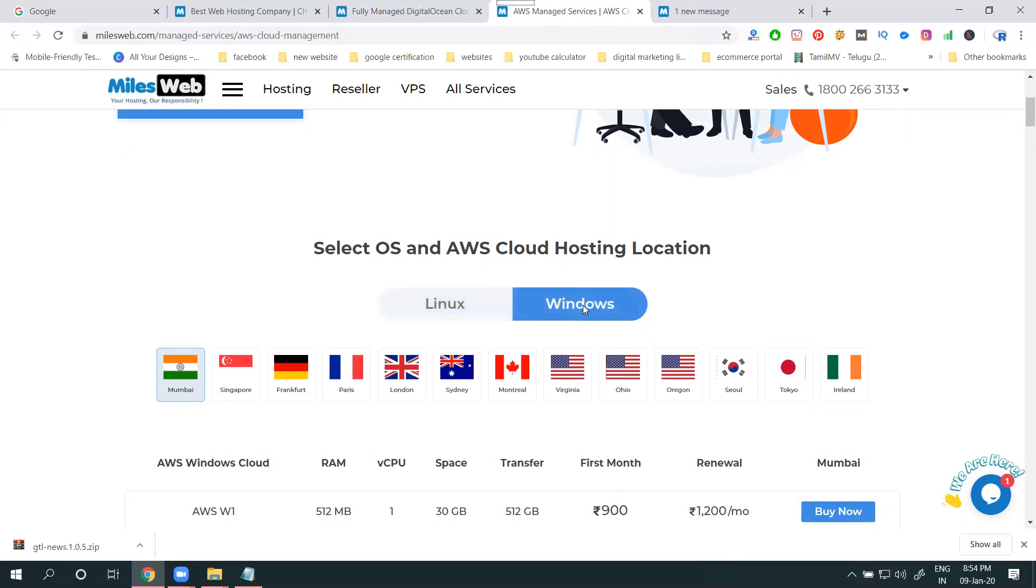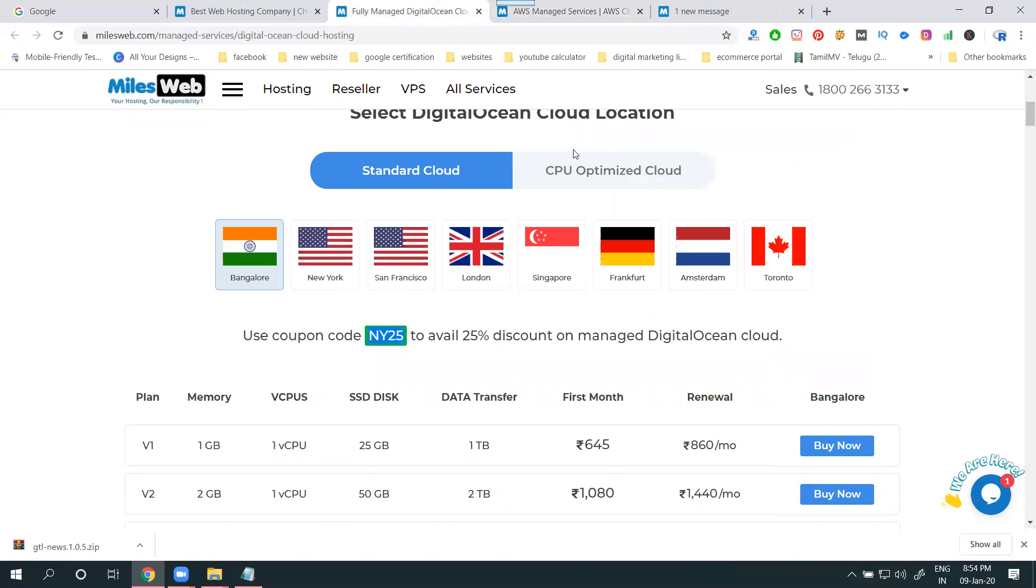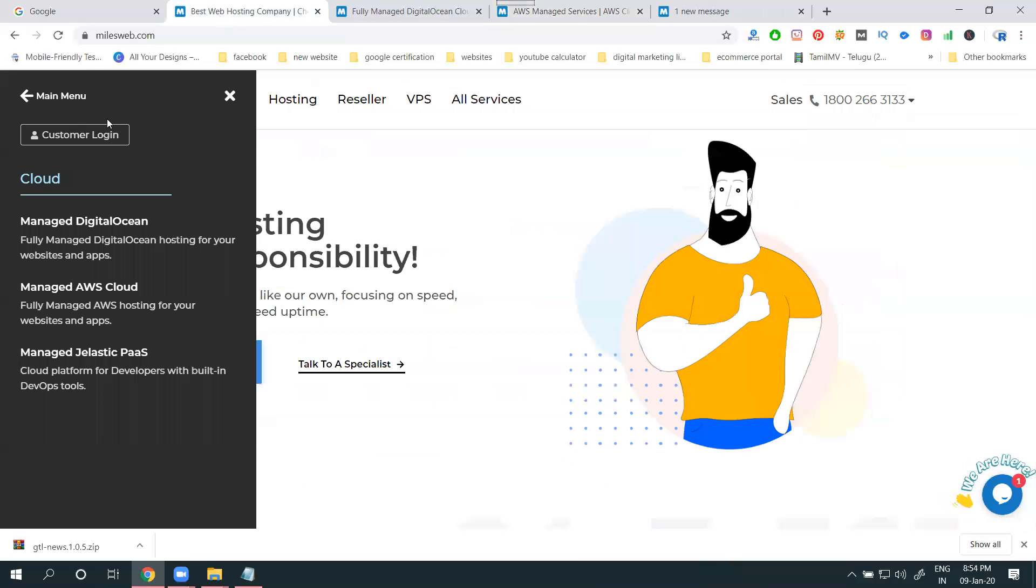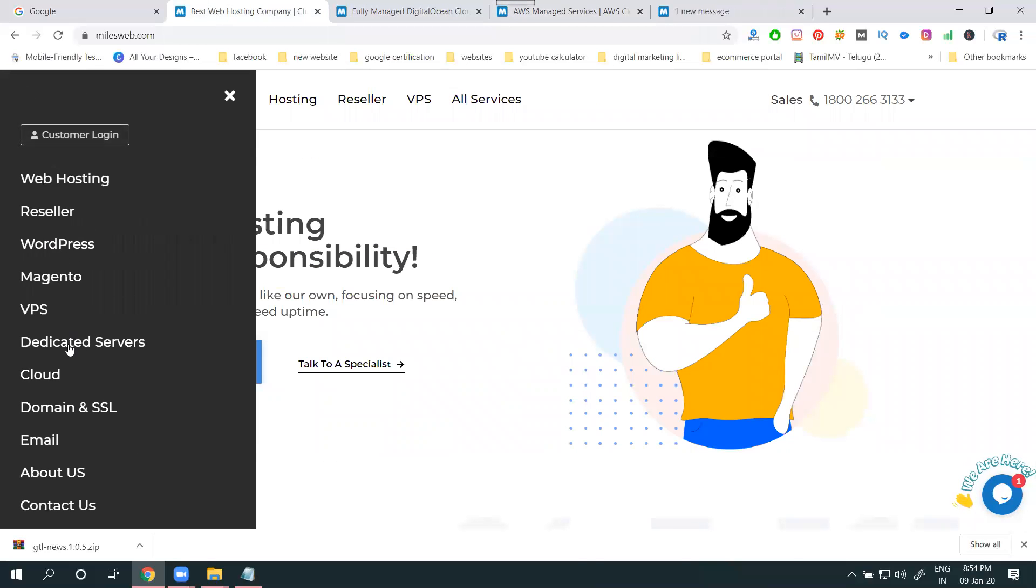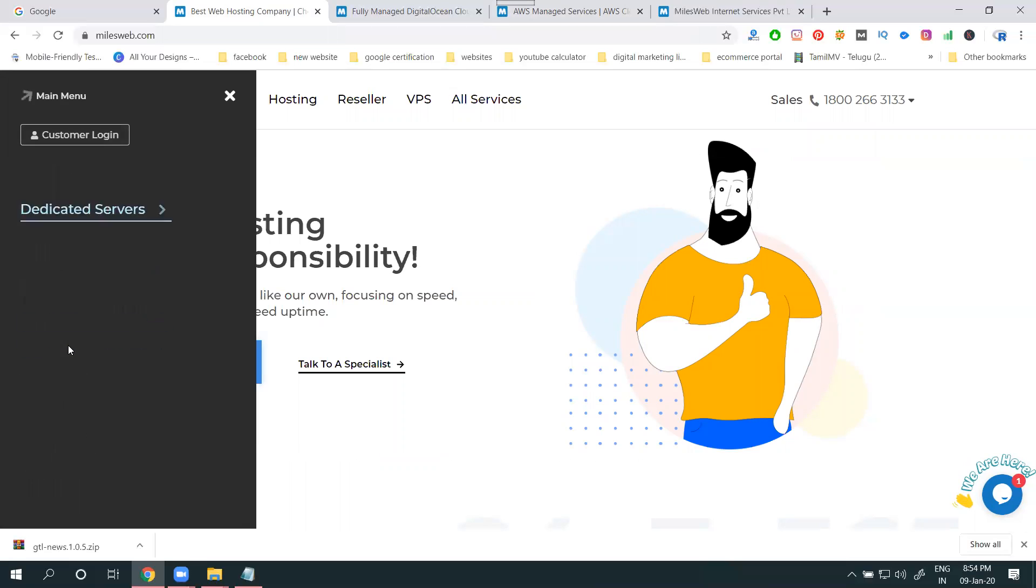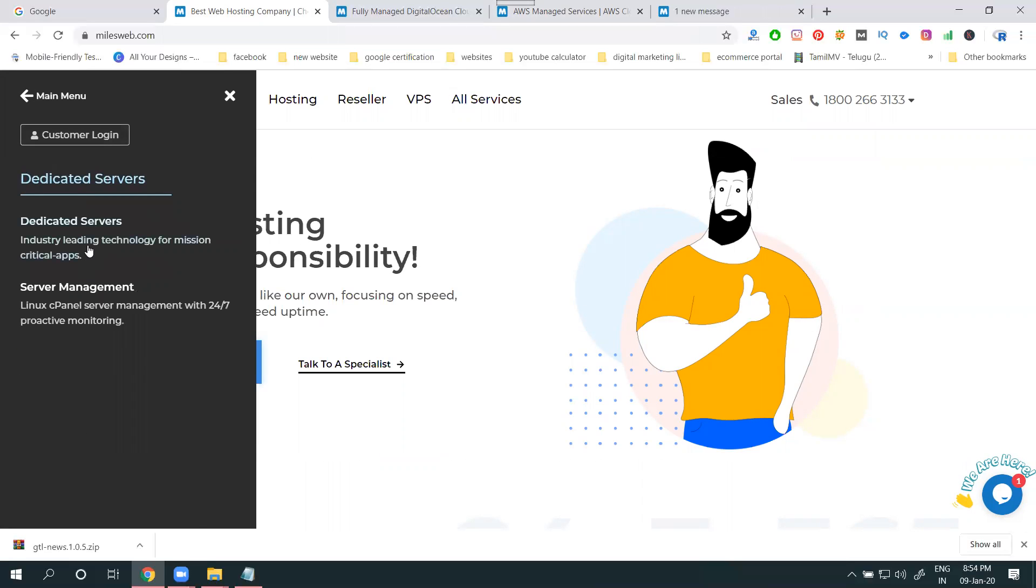Linux and Windows, two platforms. DigitalOcean, standard cloud, cPanel automation cloud - they're supporting both. Coming to if you go for cloud option, you can go for dedicated servers.